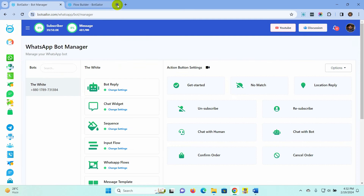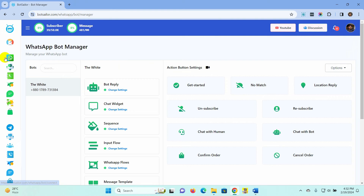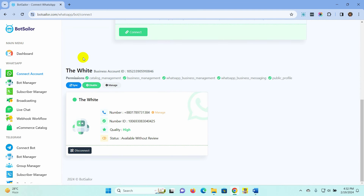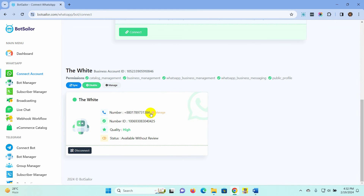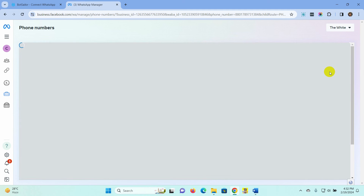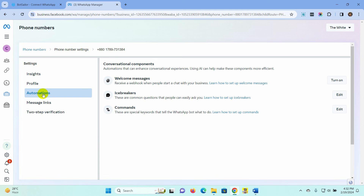Let's go to Bot Sailor's dashboard and click on Connect Account. Find the connected bot account and click on the Manage option. This will redirect you to the WhatsApp Cloud API. Click on the Settings button, select Automation from here, and turn on the welcome message.